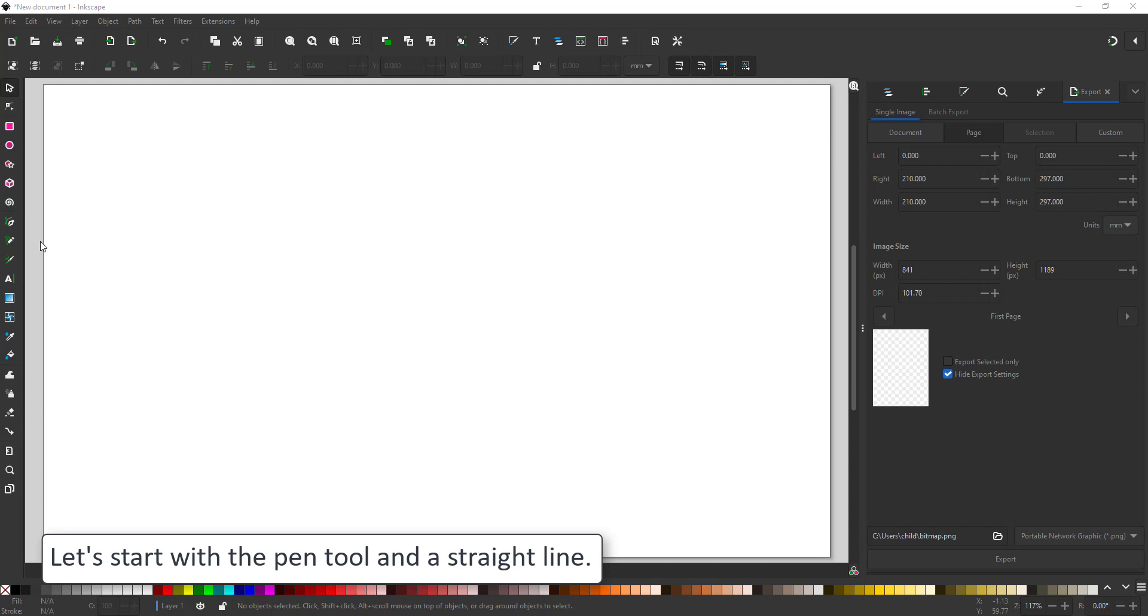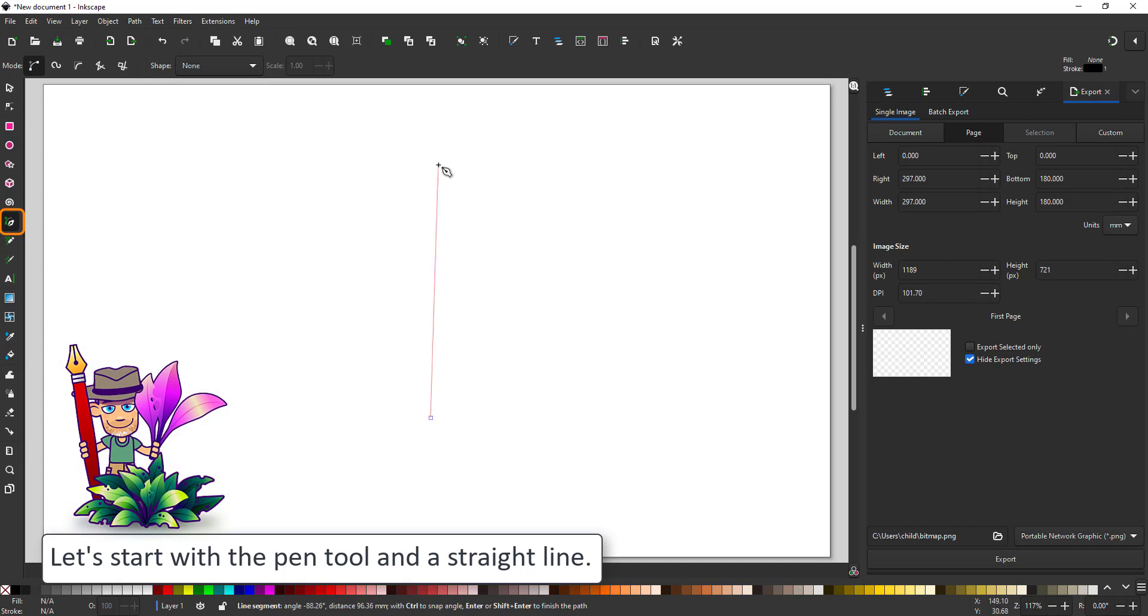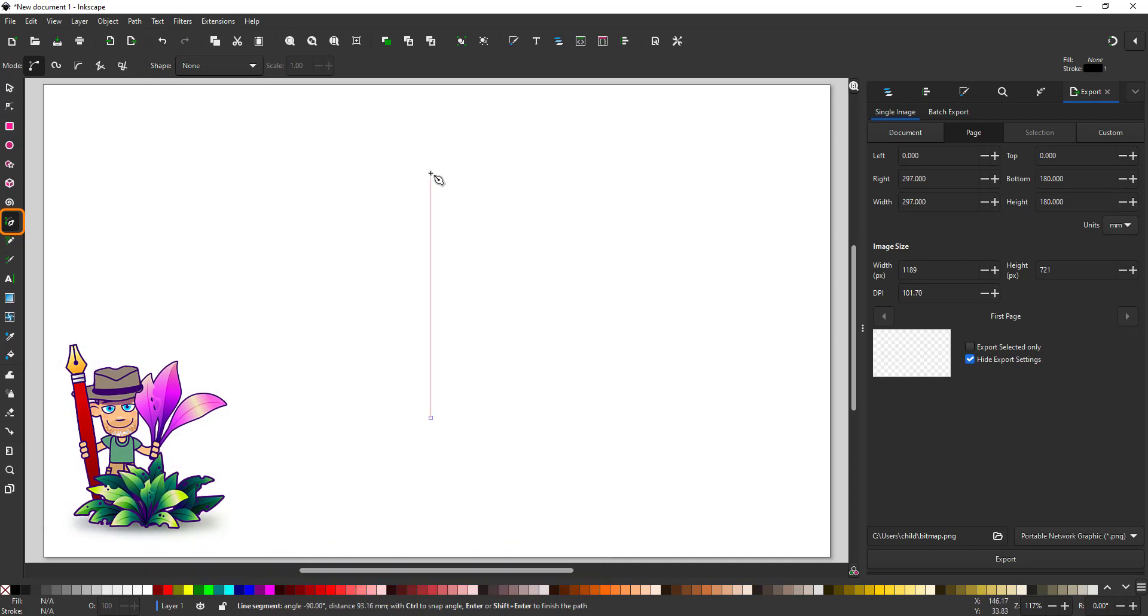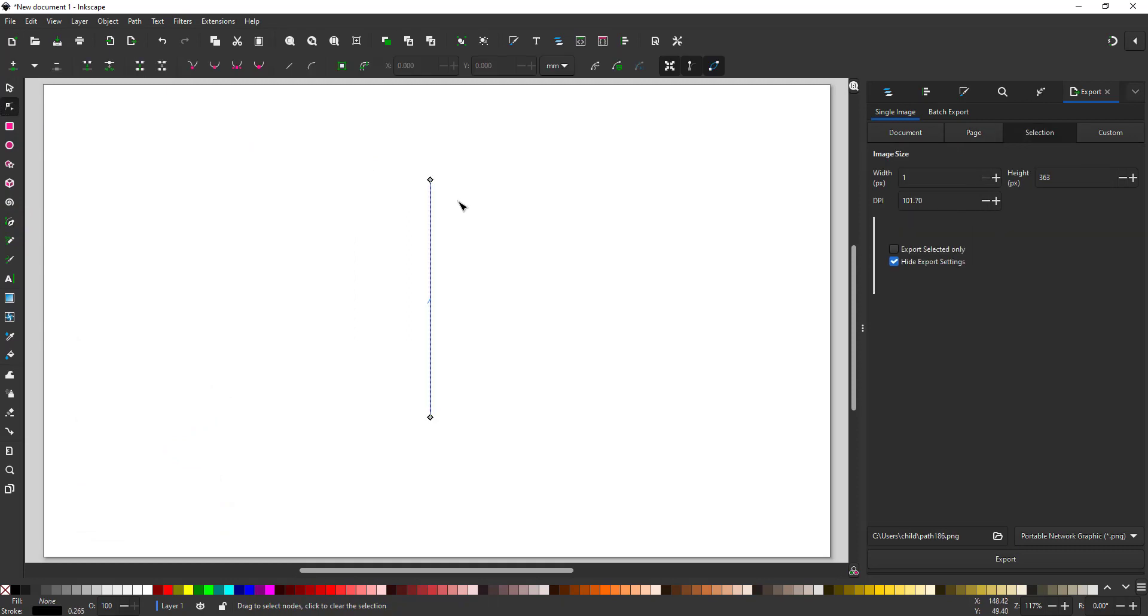Let's start with the pen tool and a straight line. I prefer the pen tool over the pencil as I get less nodes. This makes it easier to edit the line with the node tool.